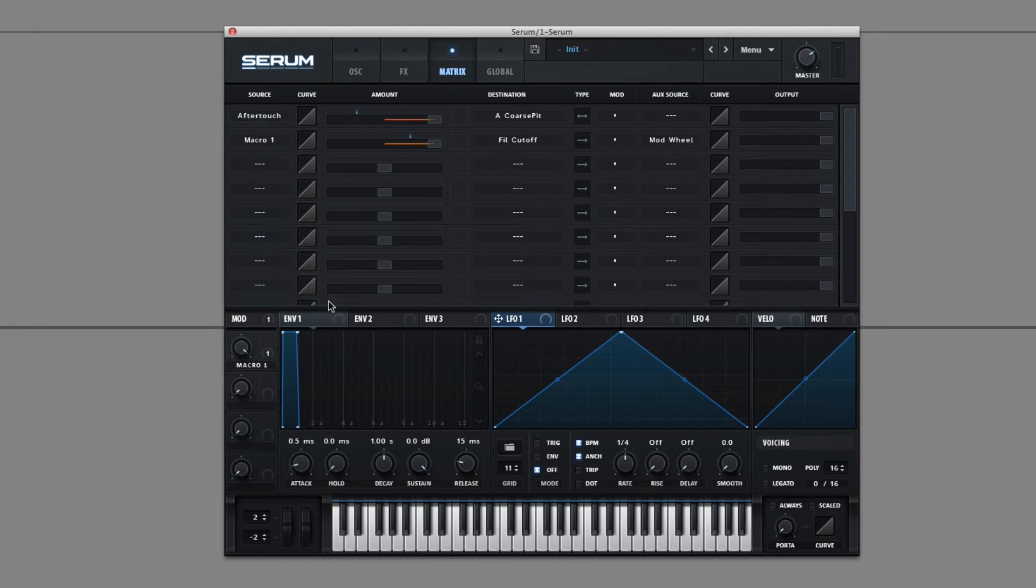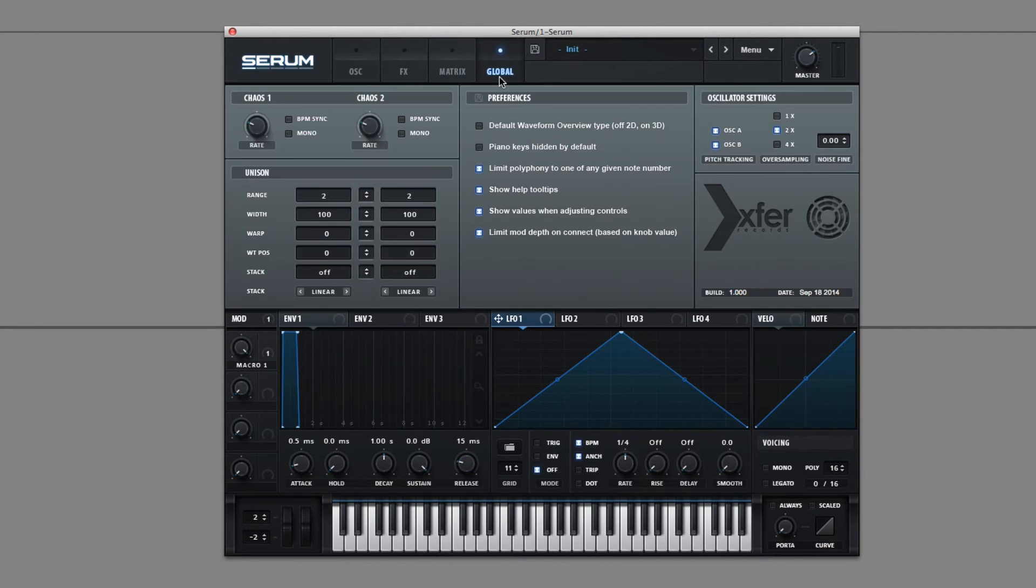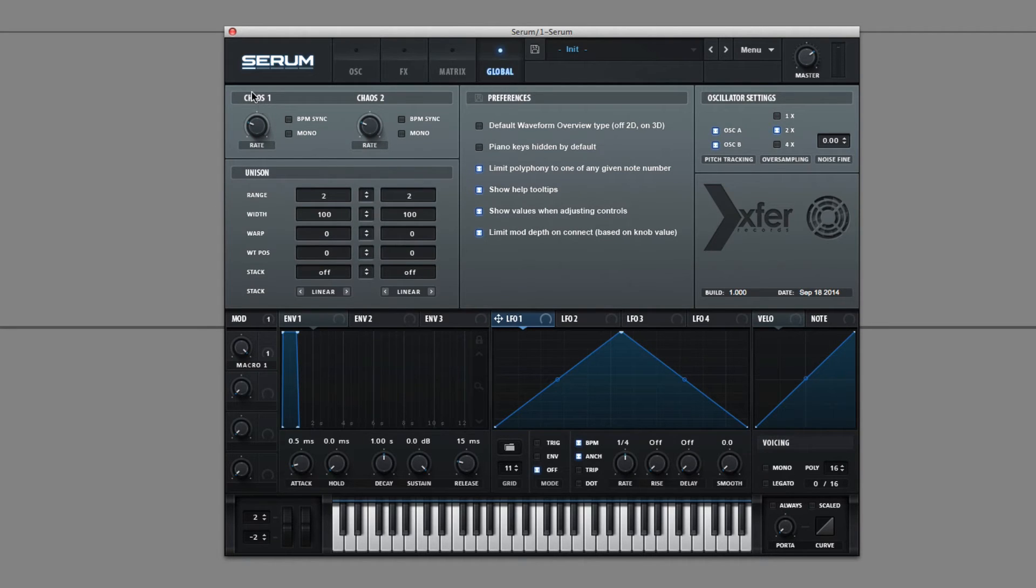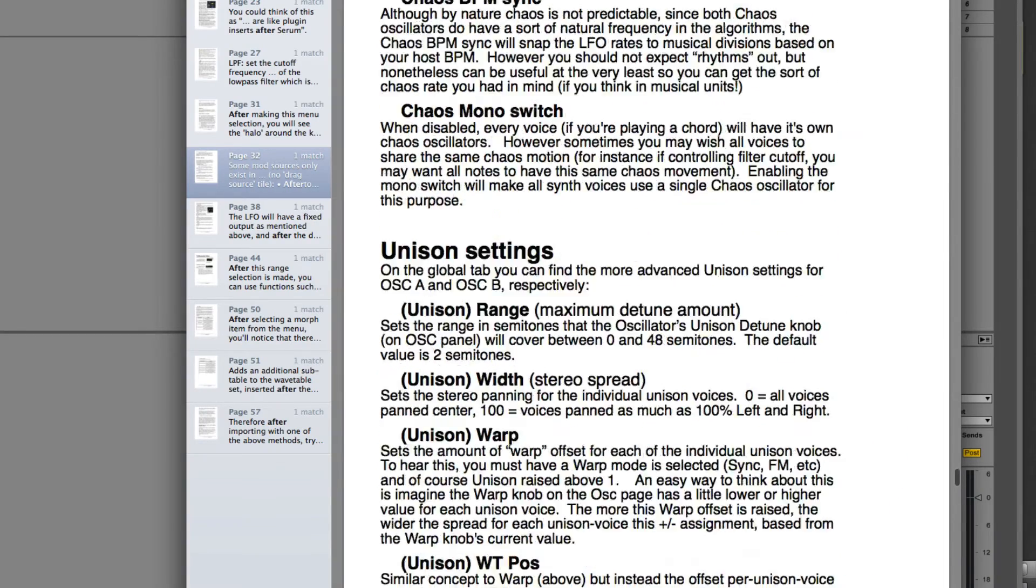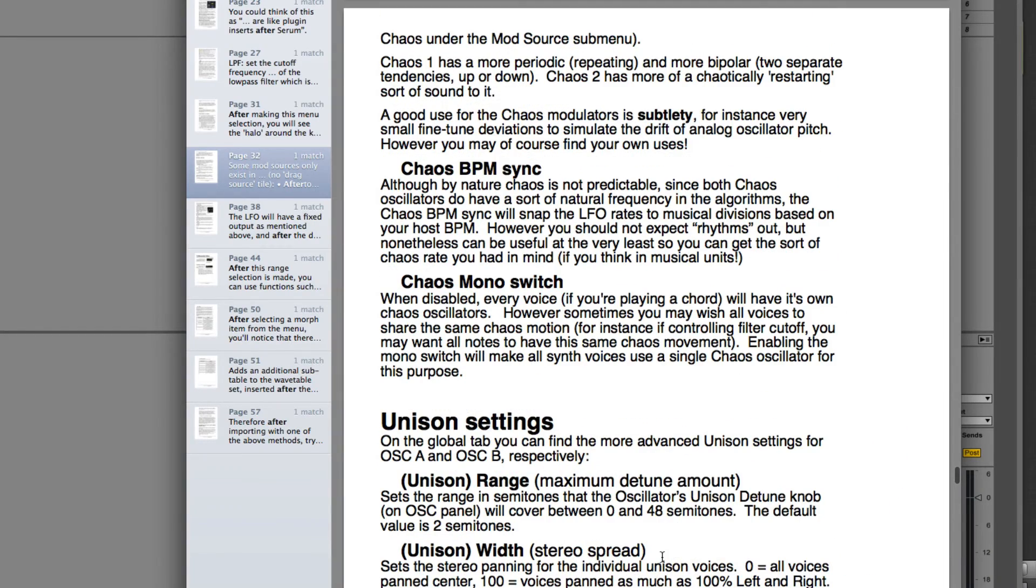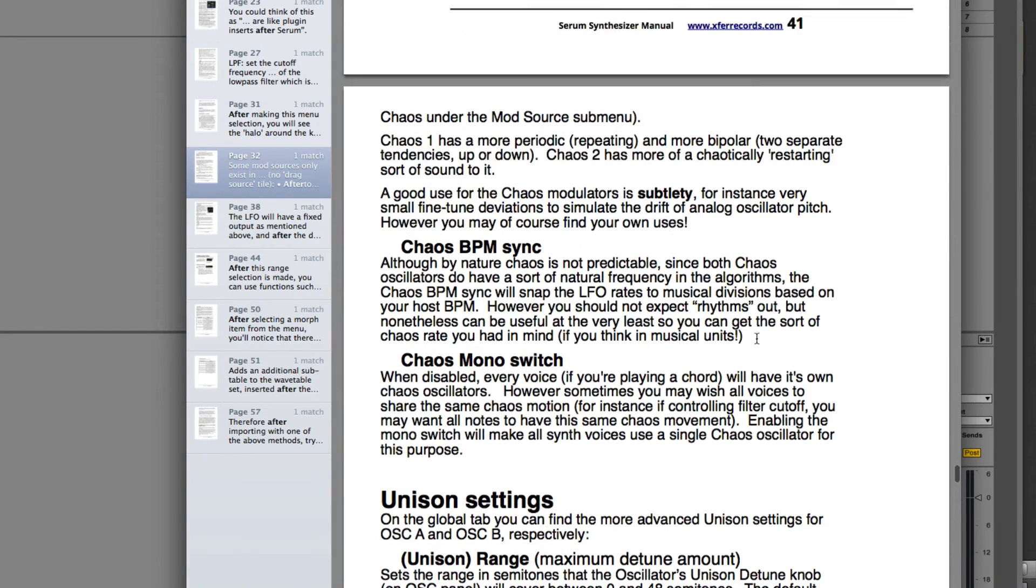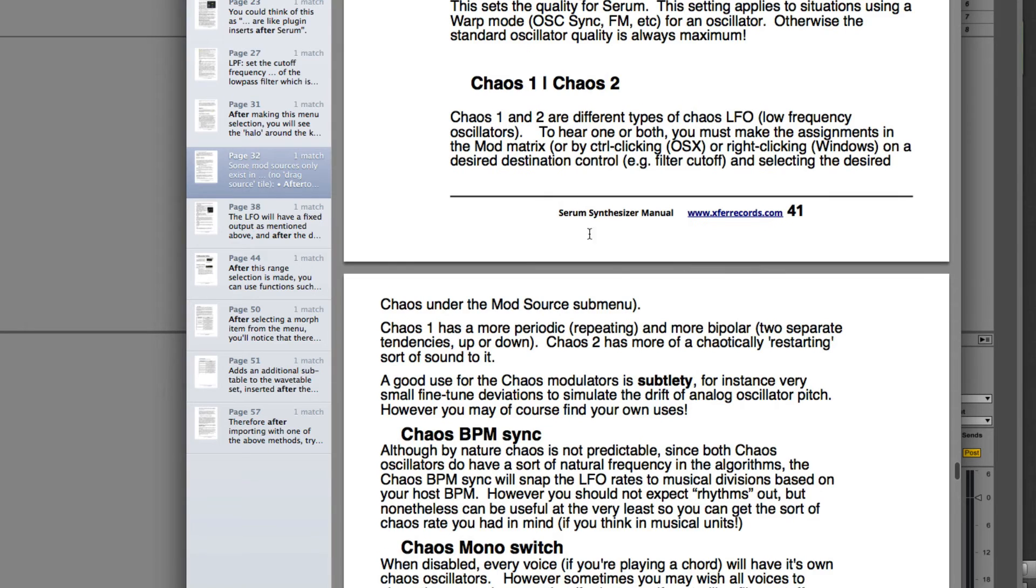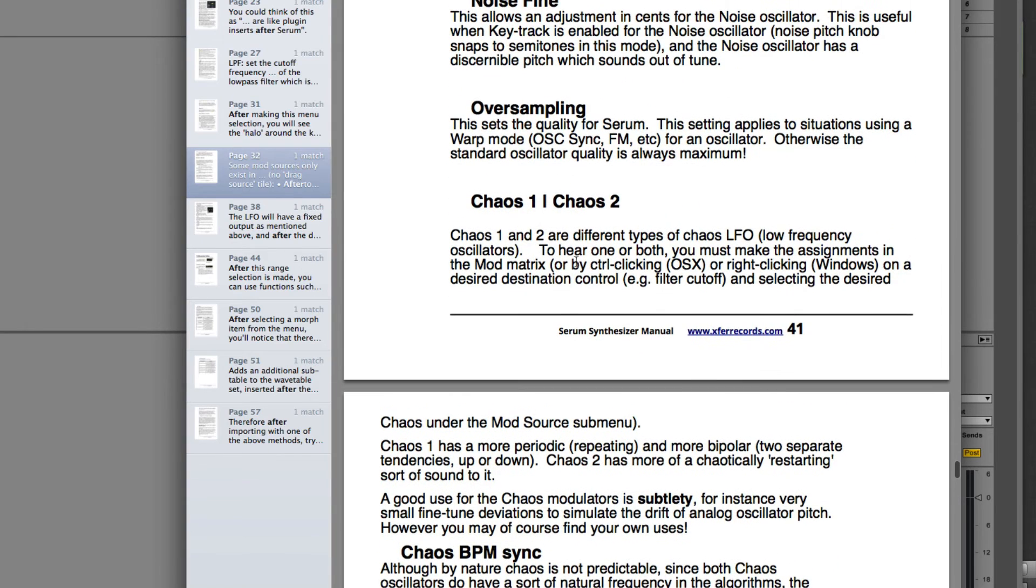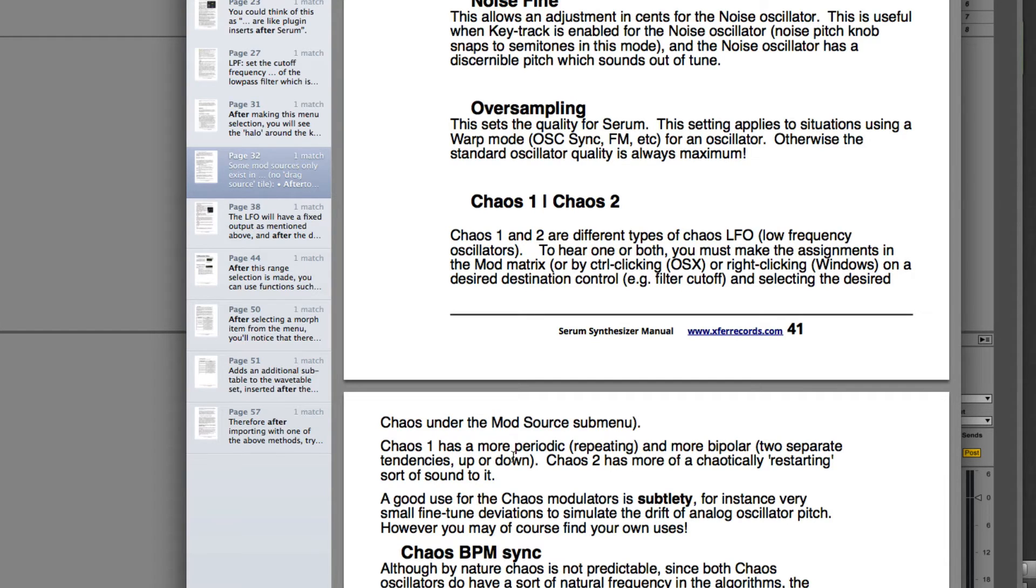Next, we have Chaos. Chaos mode connects to this control right here in the global section. And it talks about it, Chaos BPM Sync. We see right here Chaos. Chaos 1 and 2 are different types of Chaos LFOs. To hear one or both, you have to make the assignments in the mod matrix. And there's a description of them.